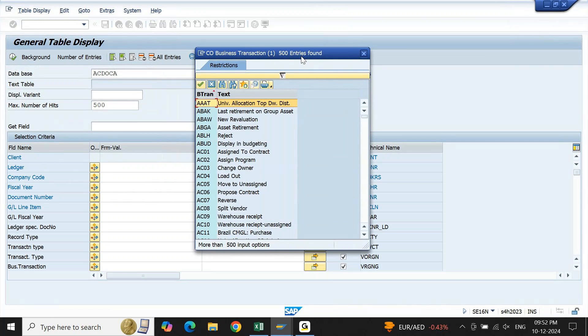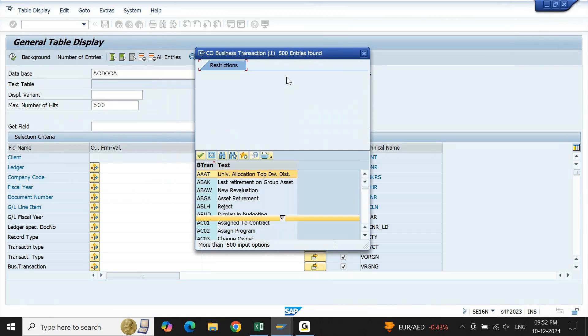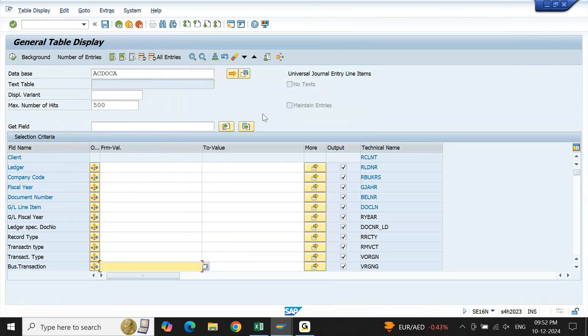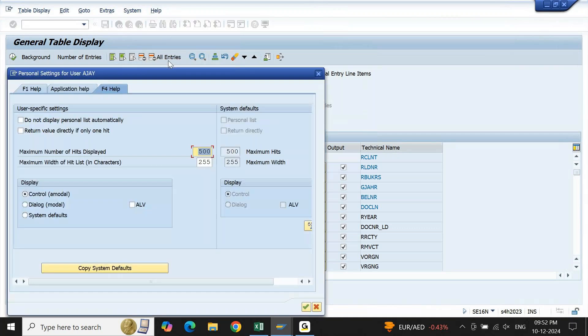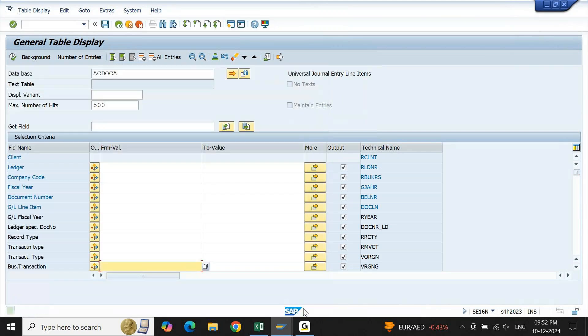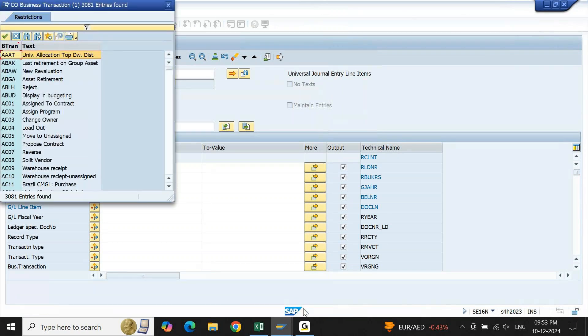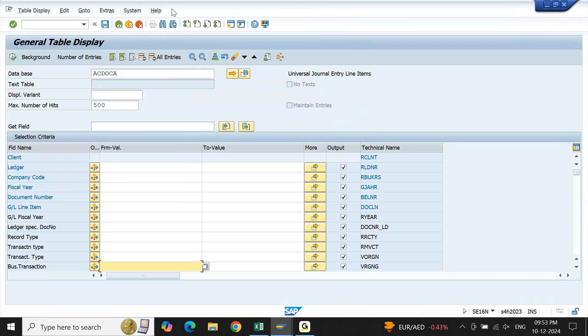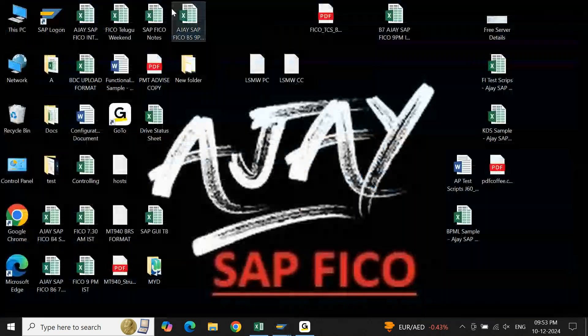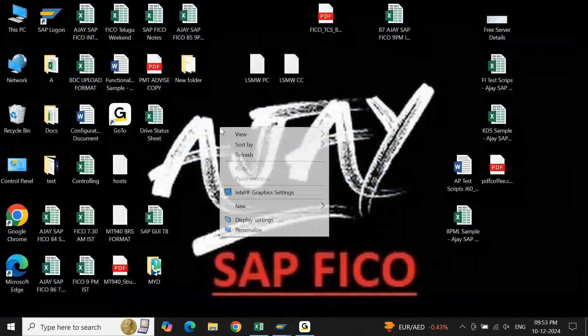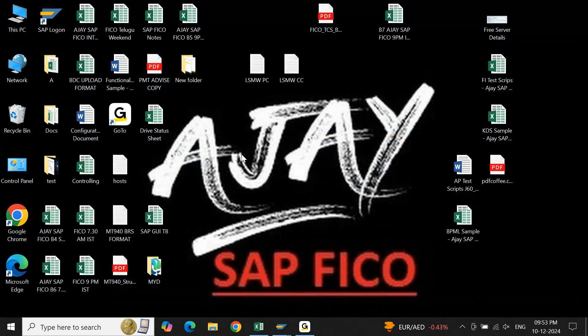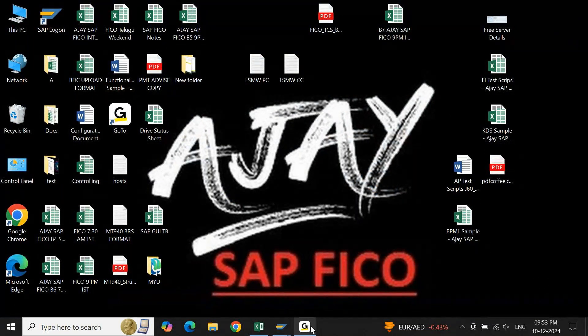So you may be under an impression only 500 records are there, but in fact it is more than that. To make it by default, if you change the record, come here, do it manually, this is a repetitive activity on every screen. If you change it from your menu path Help Settings to 9999 based on your requirement, by default this will work. Now you are able to see 3081 records. This is how you can control or restrict maximum number of records on your SAP F4 screen. Thank you.